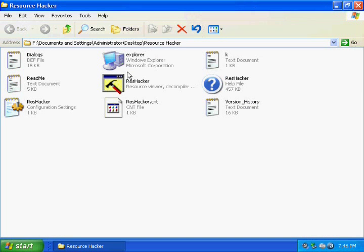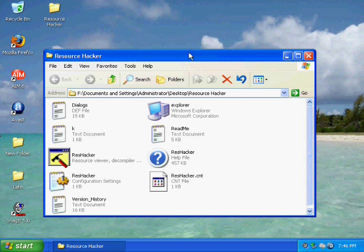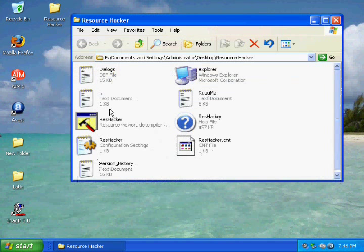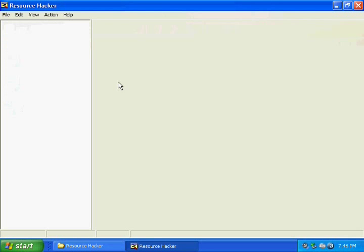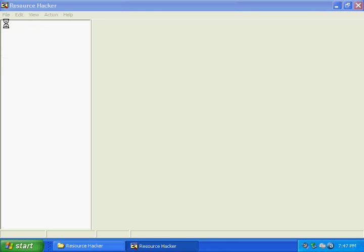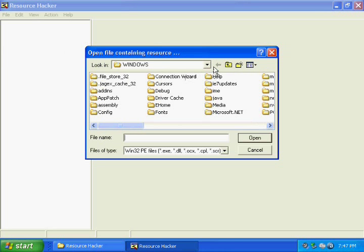Once you download Resource Hacker from the link to the right, just install it to your desktop or somewhere you can access it. Make sure it's all in the same folder. Here's Resource Hacker right here, I'm going to click it. Once it's open you need to go to the top left hand corner and hit file open.